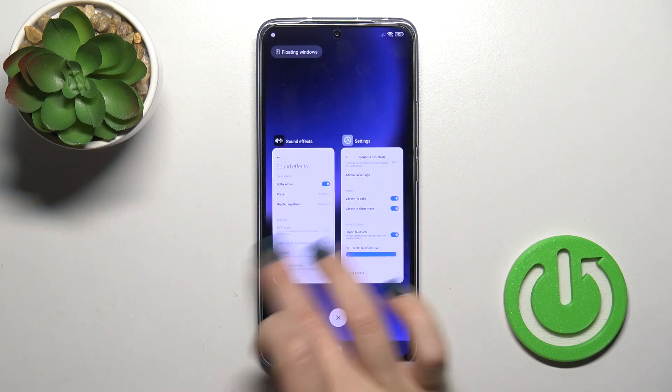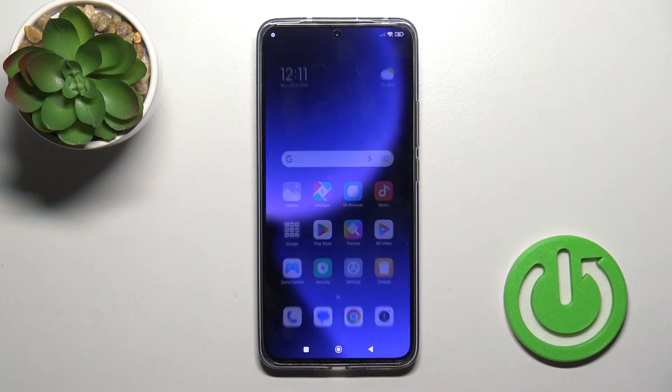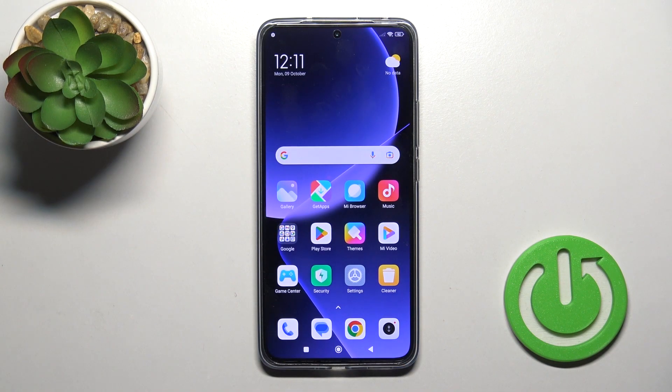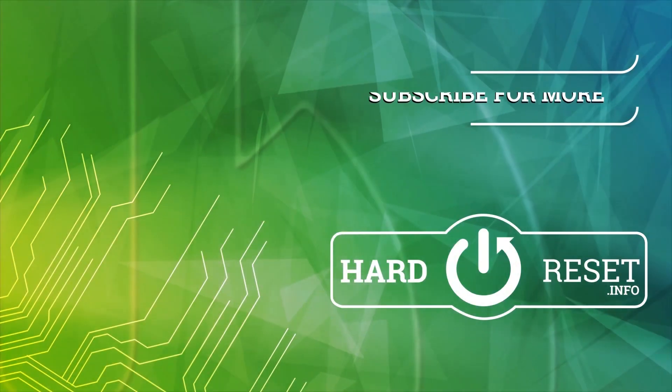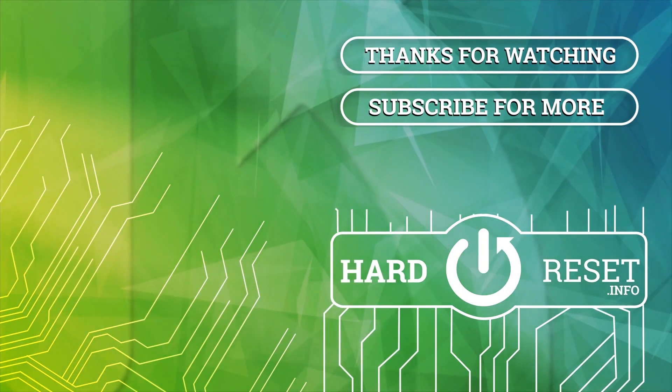So that's it. Thank you for watching. If you like this video, leave a thumbs up and subscribe to our channel. We'll see you next time. Bye.